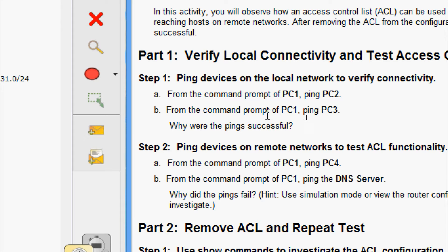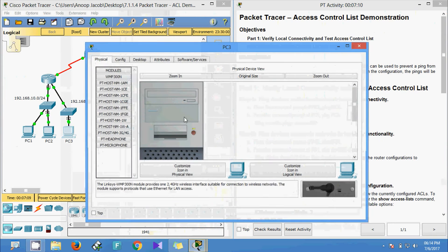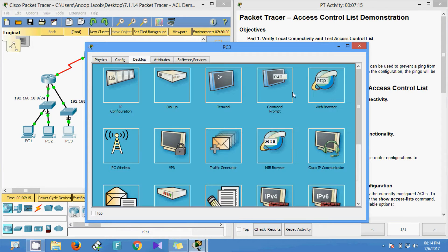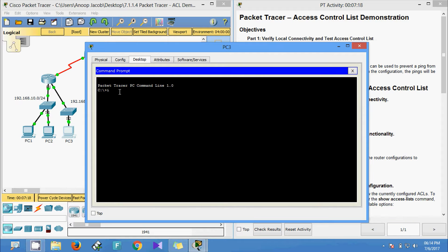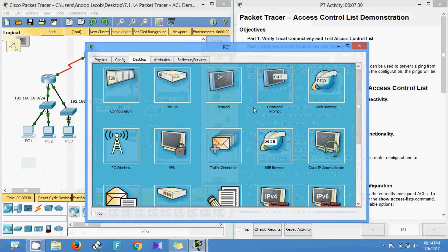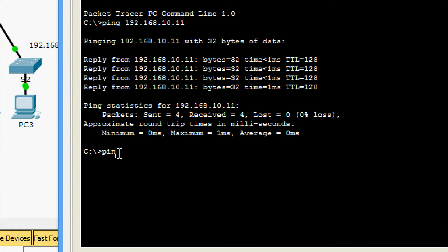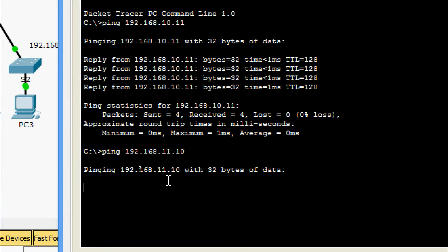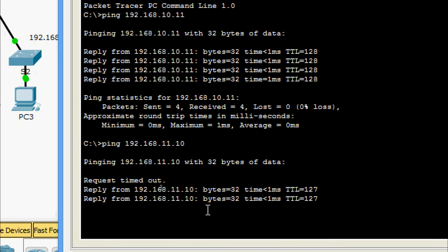Now we are going to ping from PC1 to PC3. Here we can see the IP address of PC3. We can also go through the command prompt and give 'ipconfig' to see the IP address of this device. We come to PC1 again and ping to PC3. We are waiting for the reply — yes, we are getting the reply.